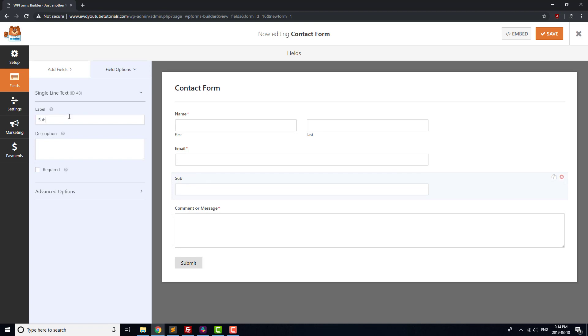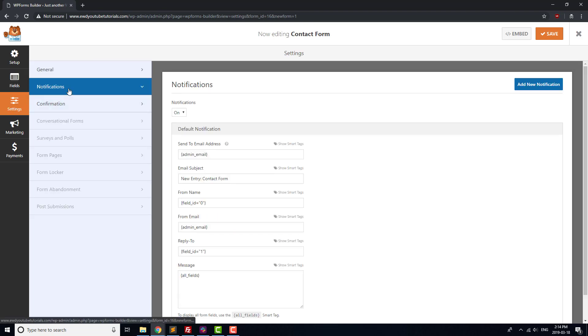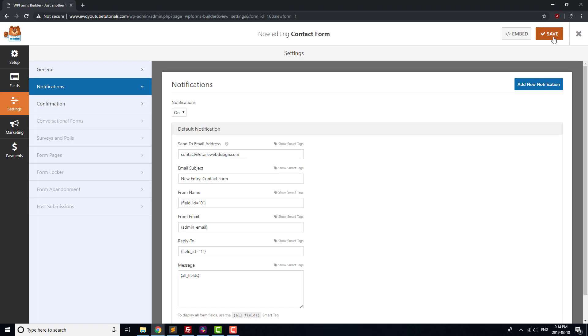Let's also make sure that the contact form gets sent to the right email once it's submitted. Click on Settings, Notifications, and change Admin Email to the email address where you'd like to receive your contact form. Once that's done, click the Save button at the top of the page.